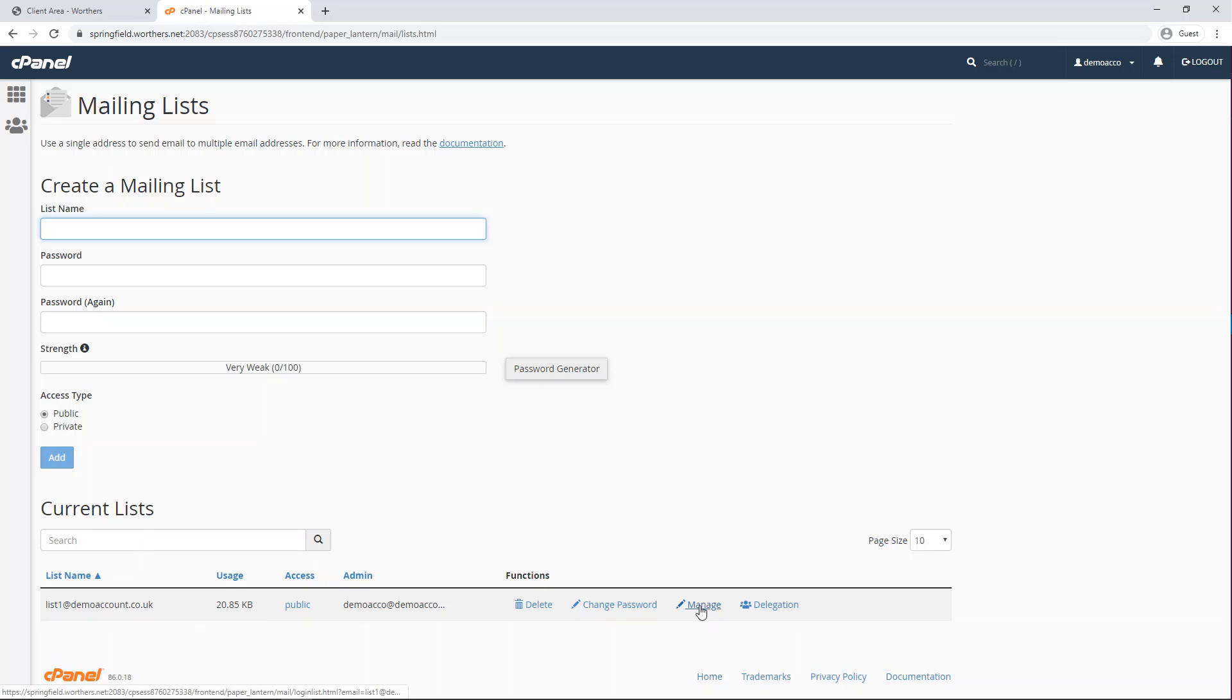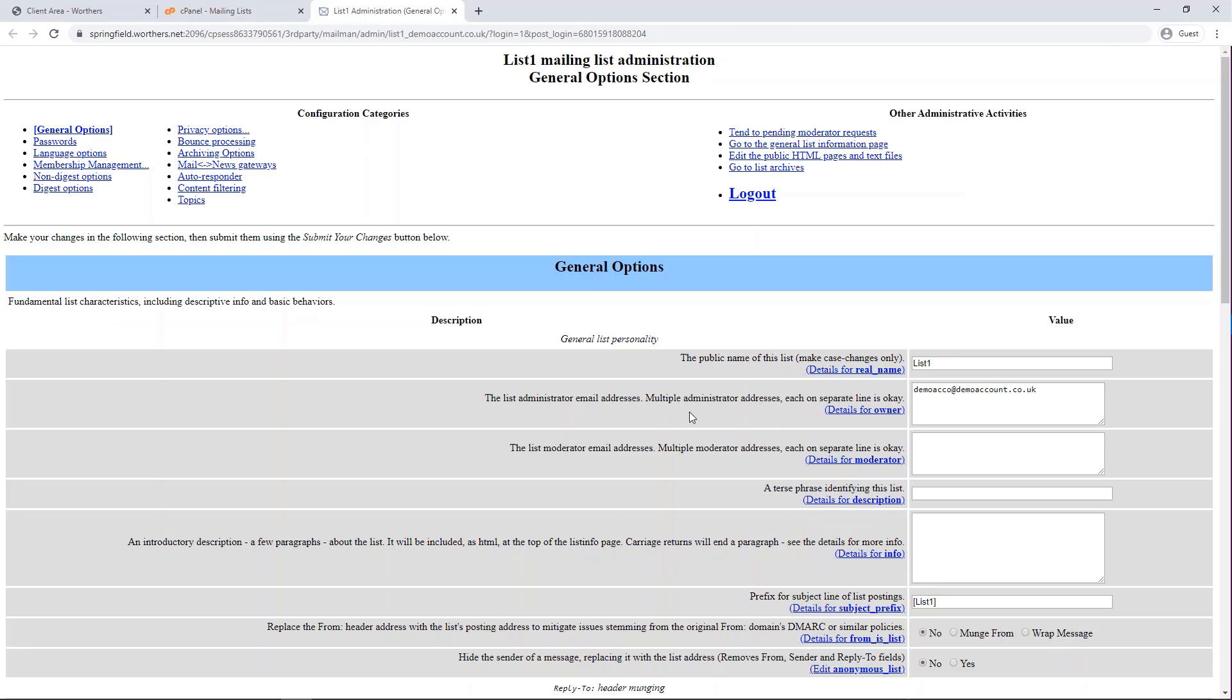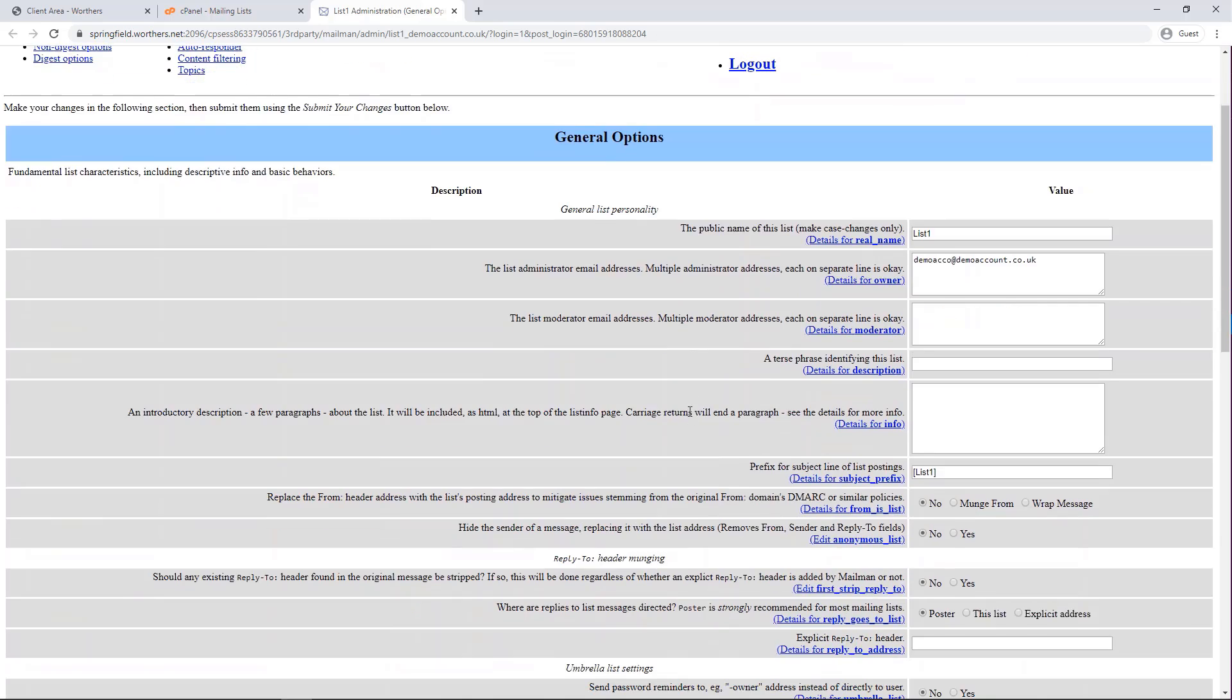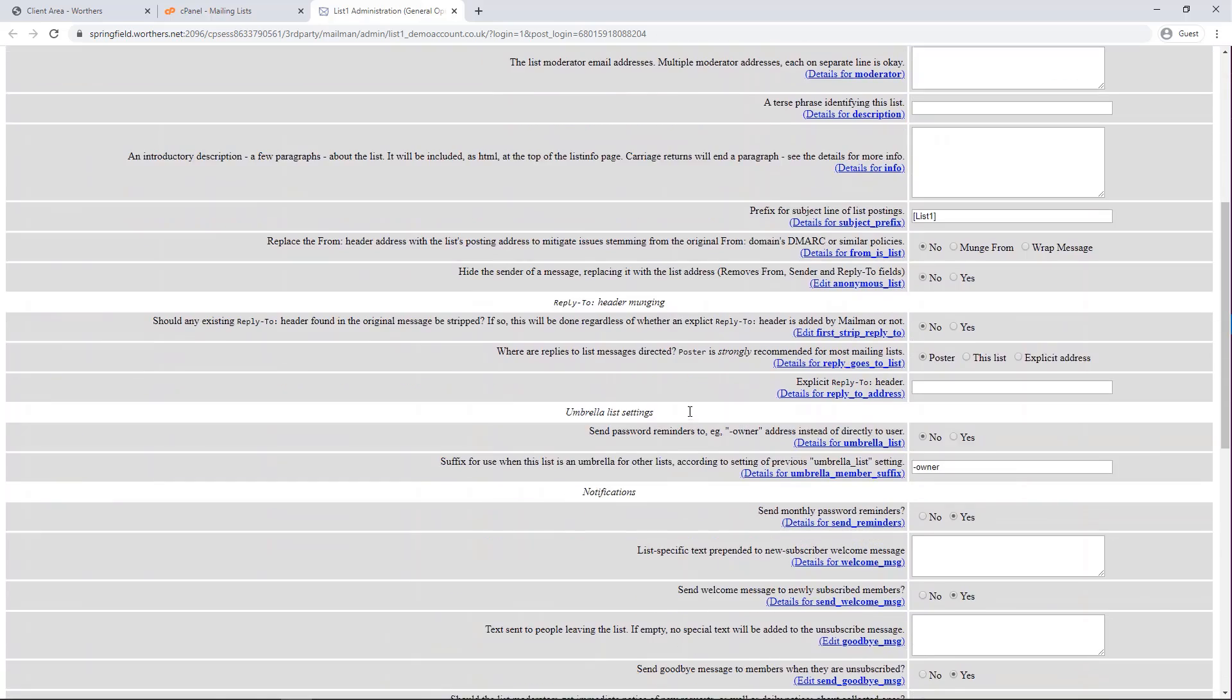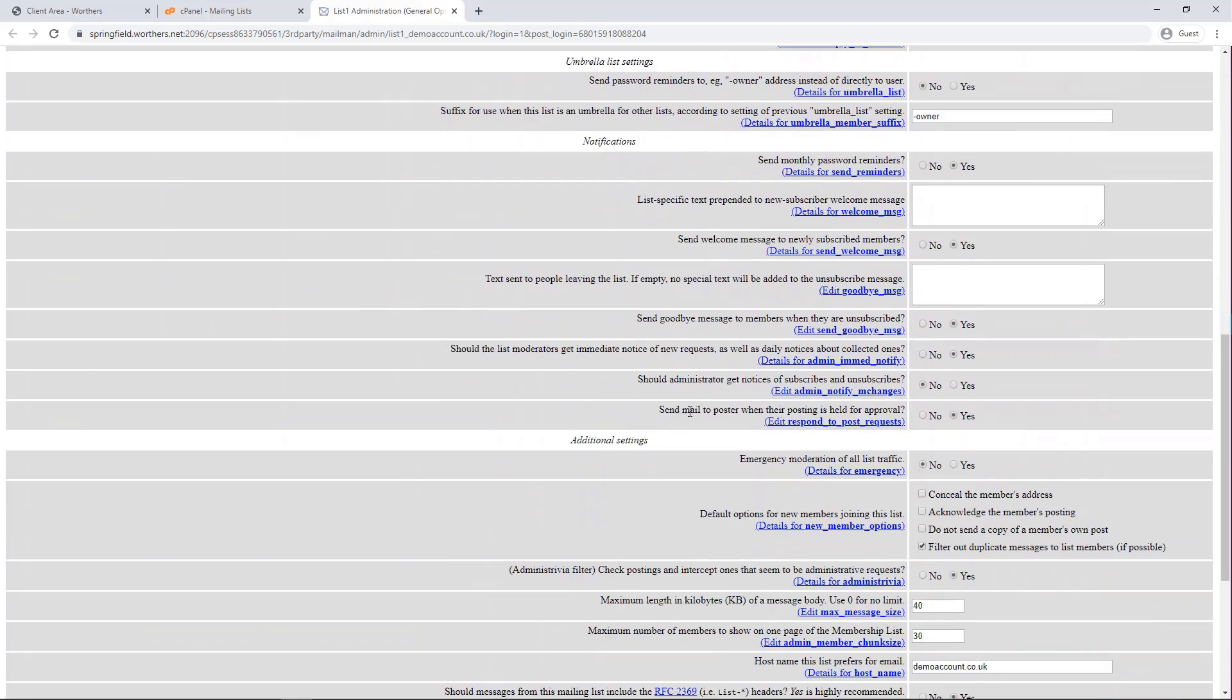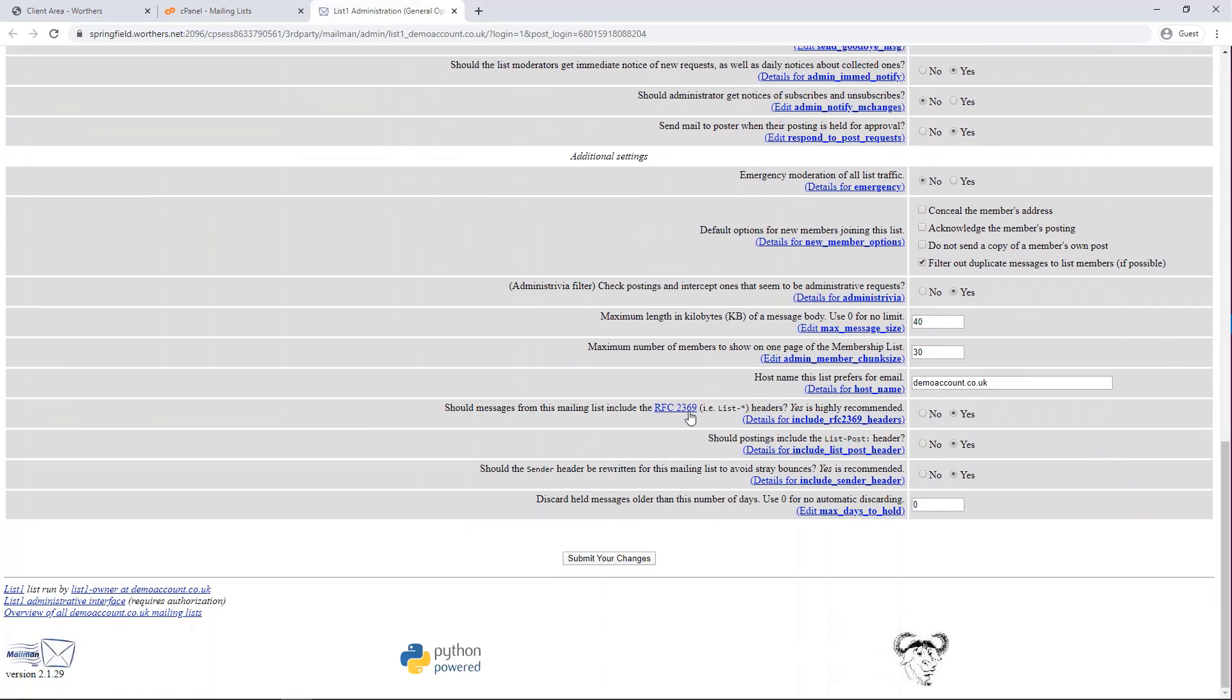Now click on manage. Now you can add in all the necessary details you need. And once you're ready, click submit your changes.